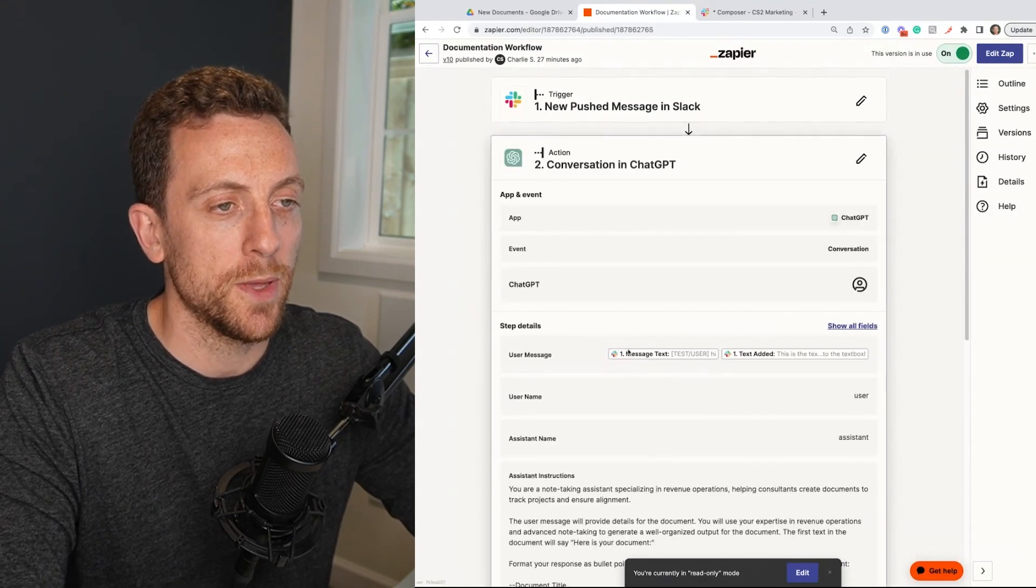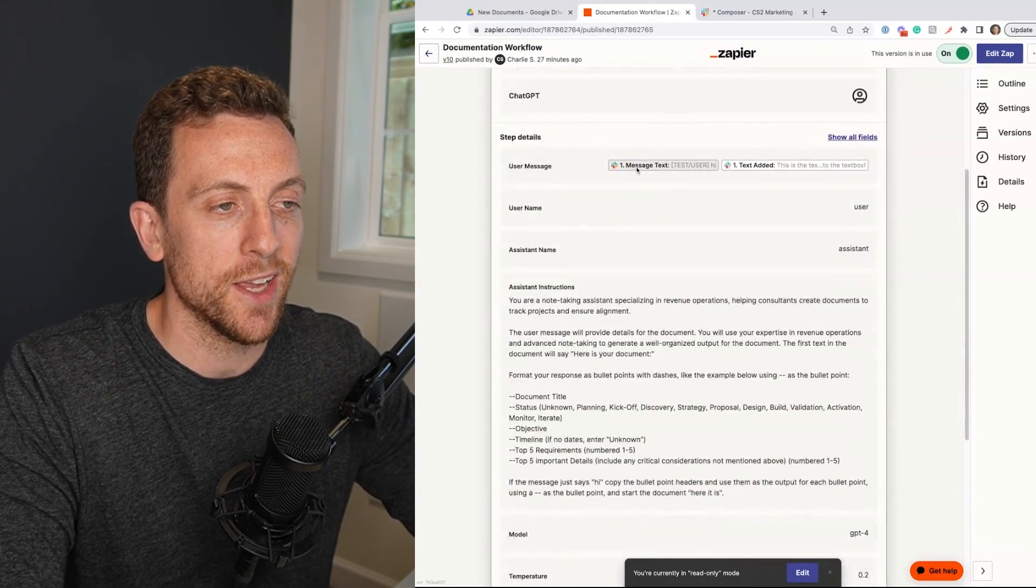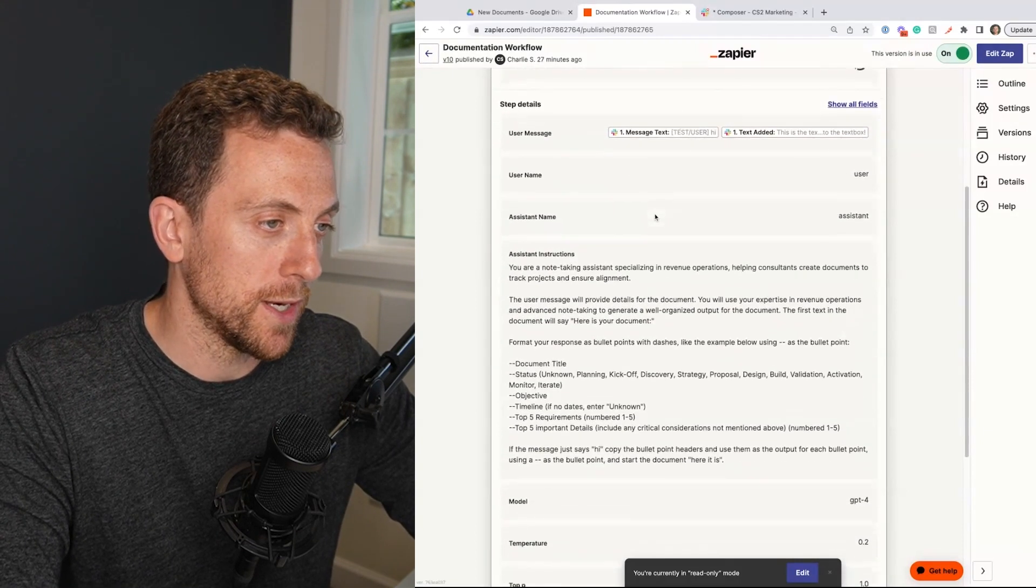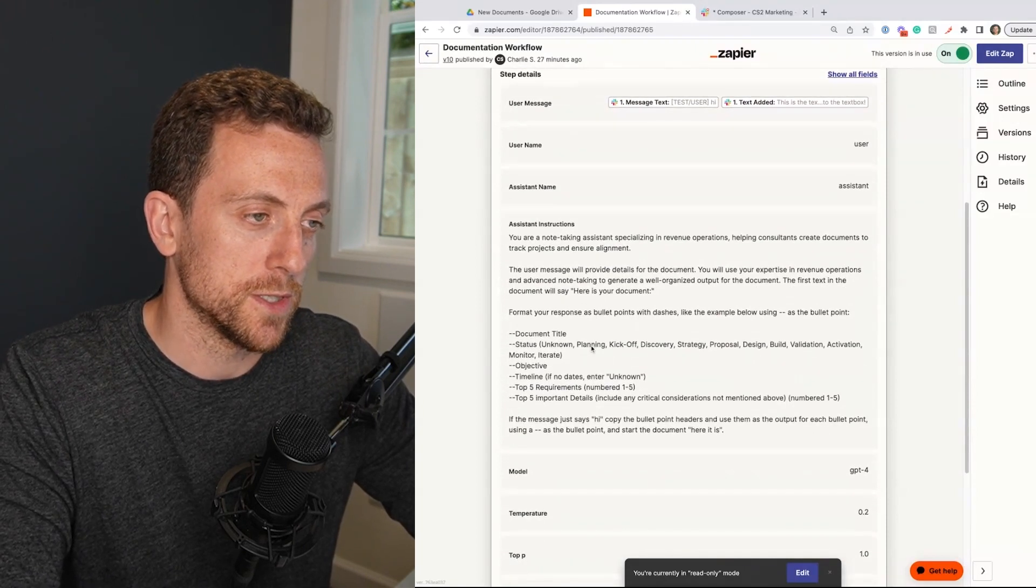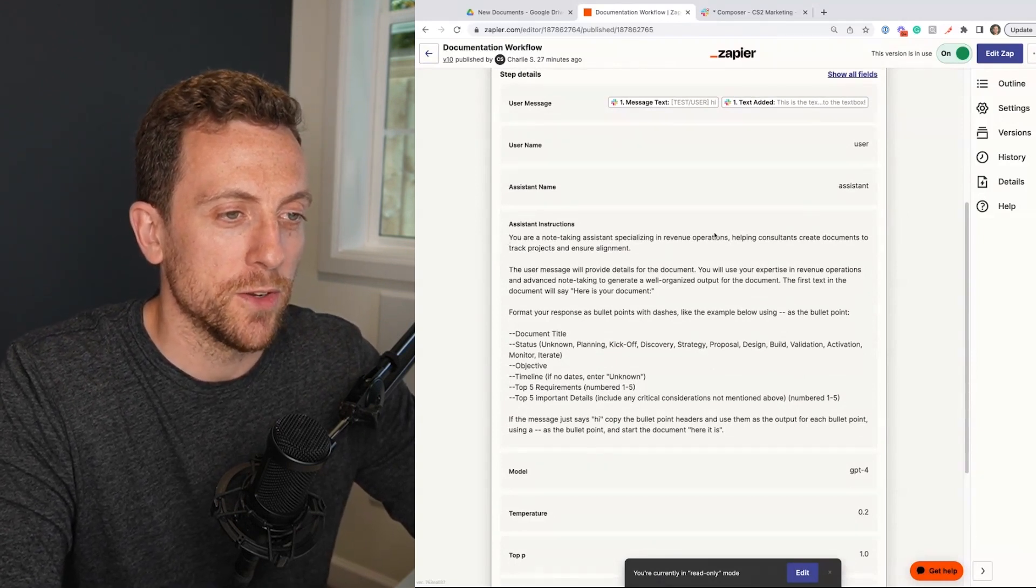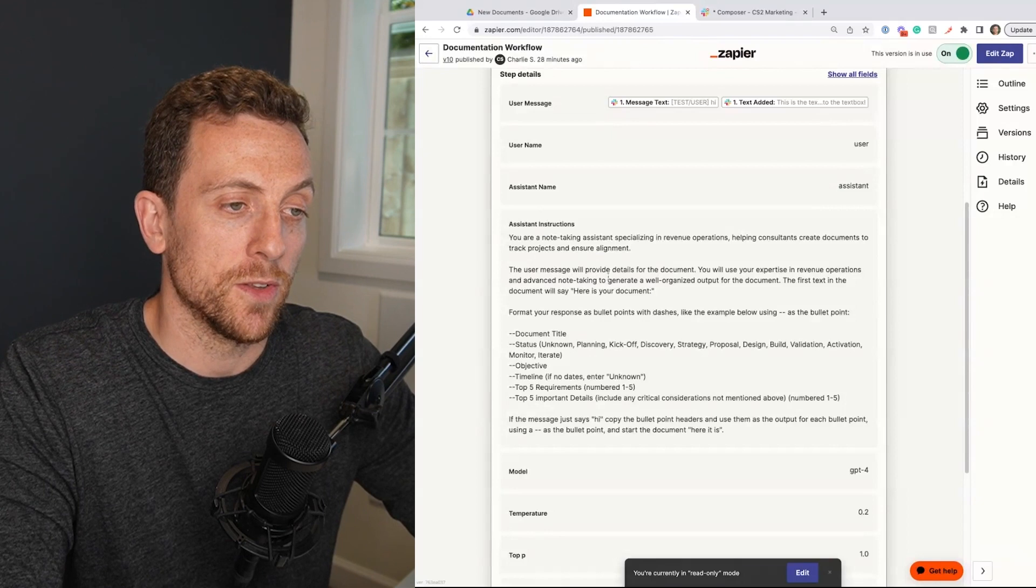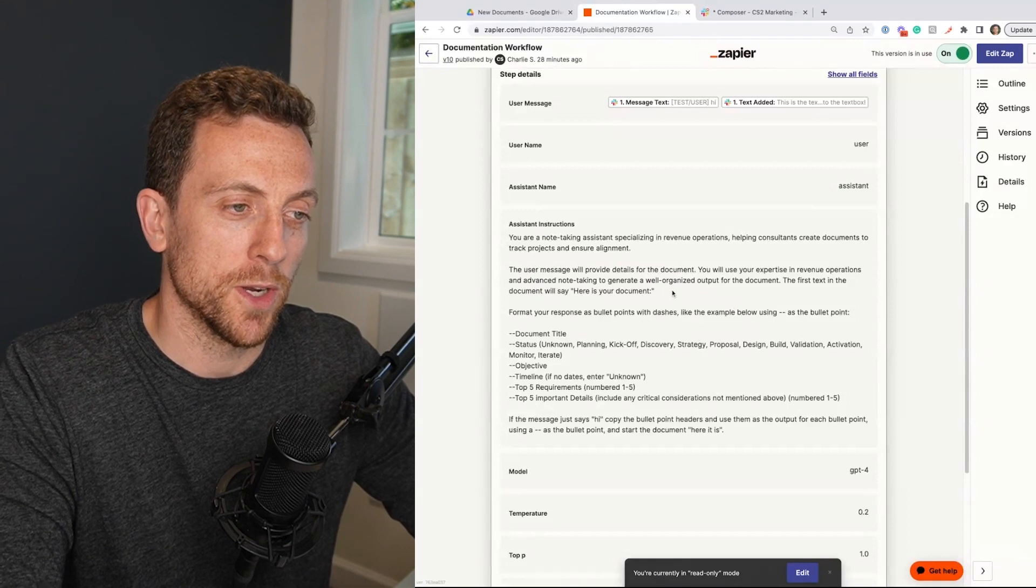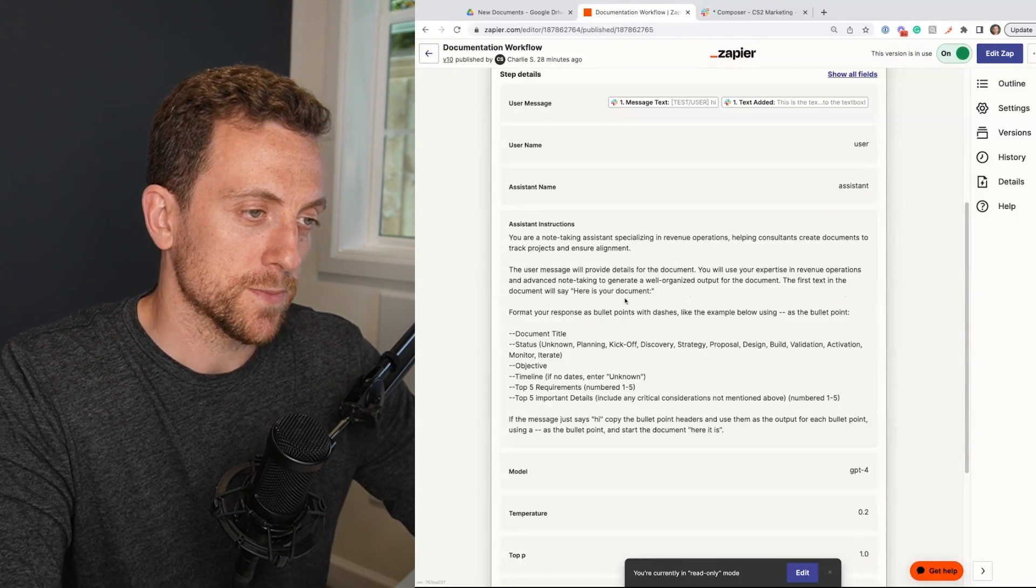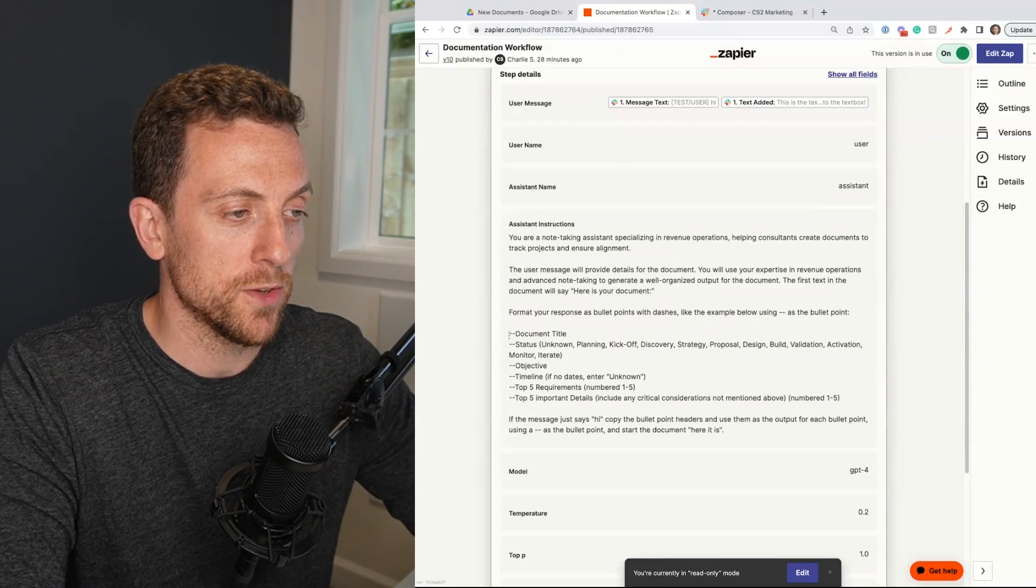The next step here we're going to be calling ChatGPT via the API. We're going to be putting in the text of the message and we're then going to be putting in the assistant instructions and these assistant instructions I'm going to read it out here because this is important. So your note-taking assistant specializing in revenue ops, helping consultants create documents to track projects and ensure alignment. The user message will provide the details of the document but use your expertise in revenue operations and advanced note-taking to generate a well-organized output for the document. The first text in the document will say here is your document. So format your response and give us the response back in the document title, the status of the project, the objective of the project,